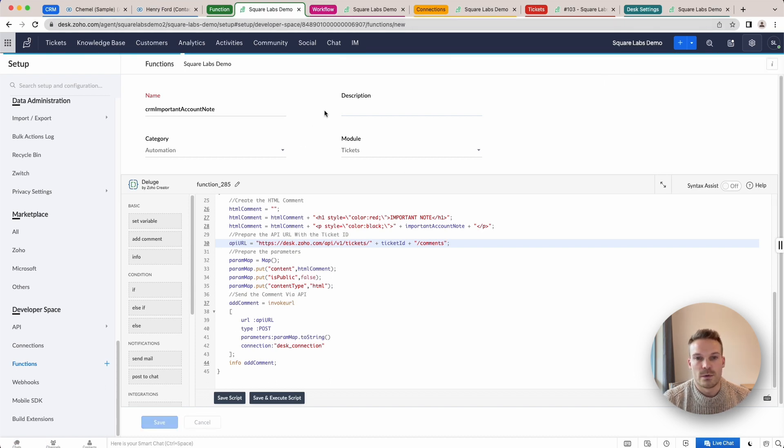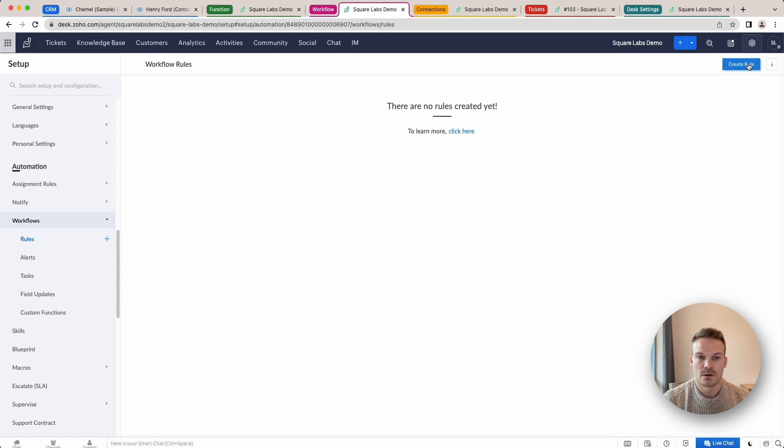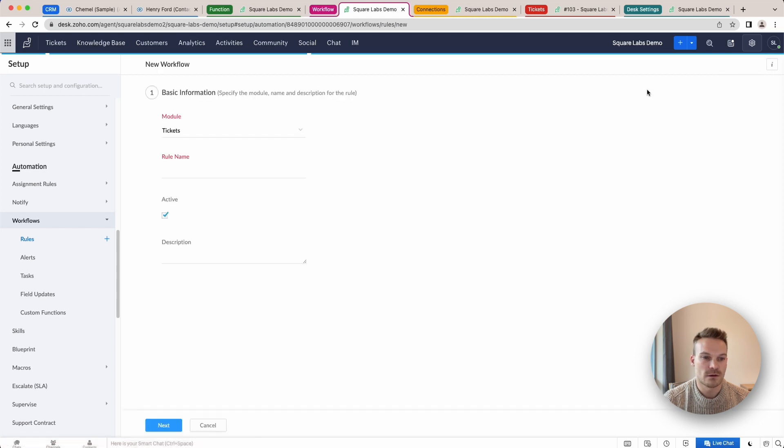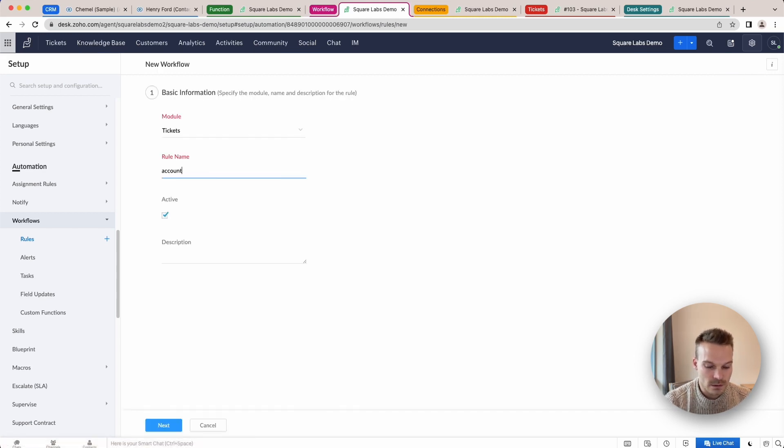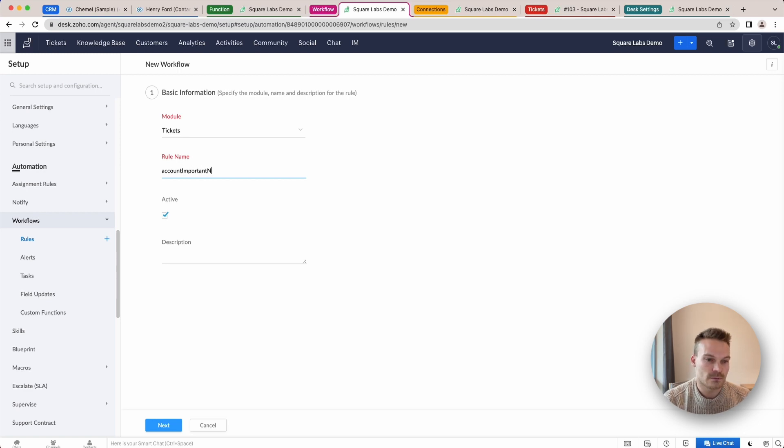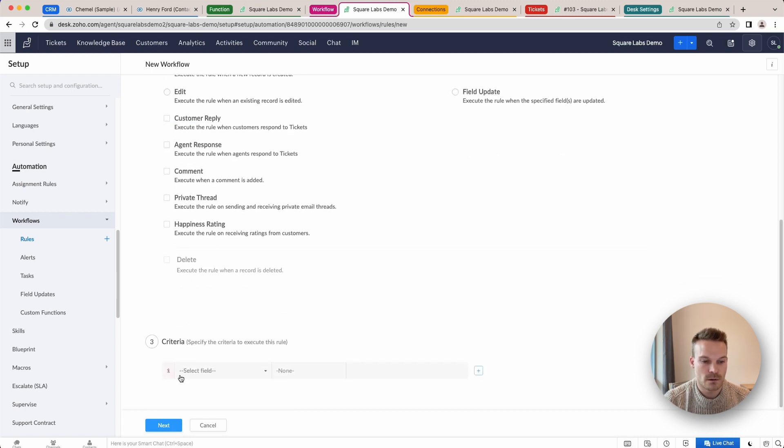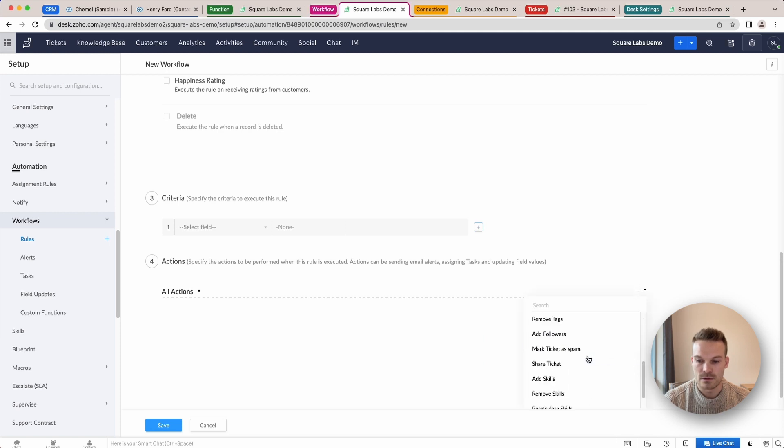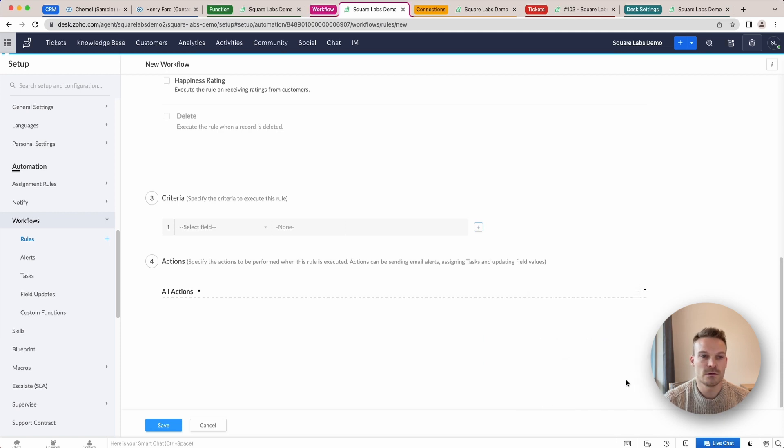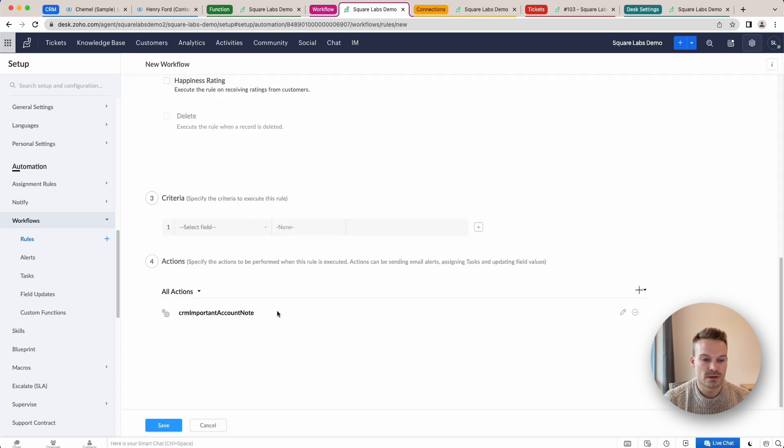So we can go up here and create a workflow. So that's under automation workflow rules, create. And I'm just going to go this one here, account important note and click next on create. Next, next. And then here we can just click add an existing custom function. See our important account note. I'm just going to click save.